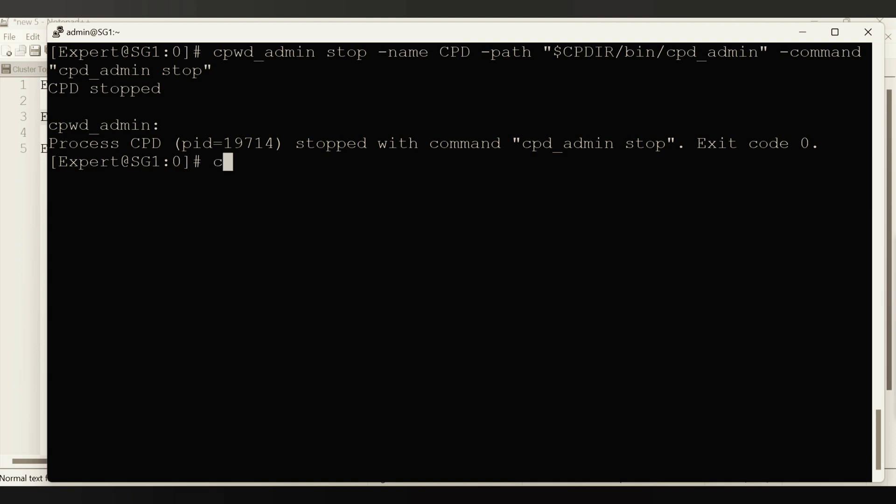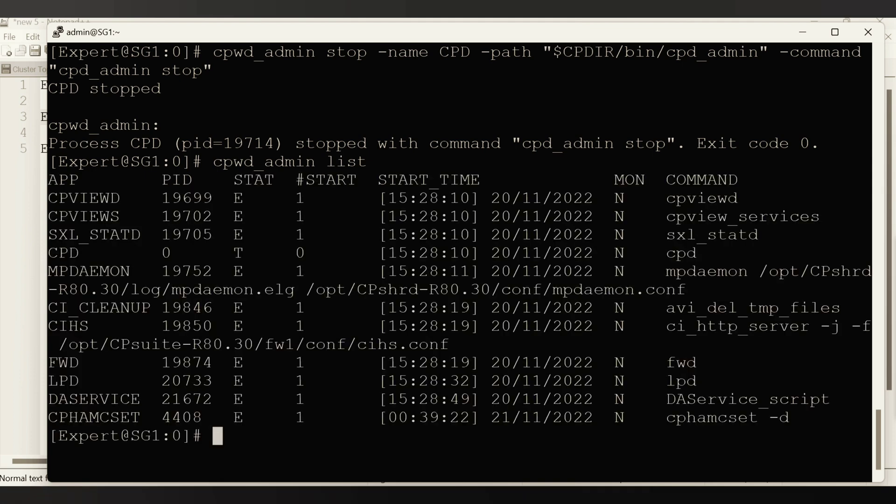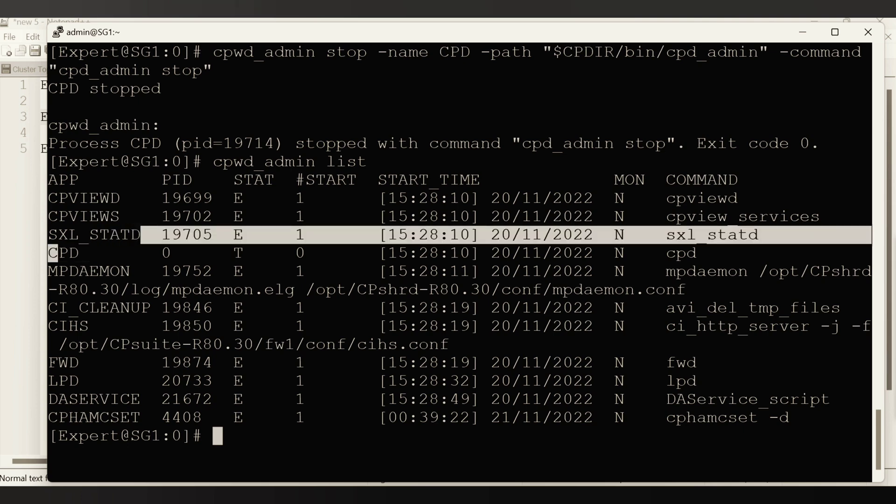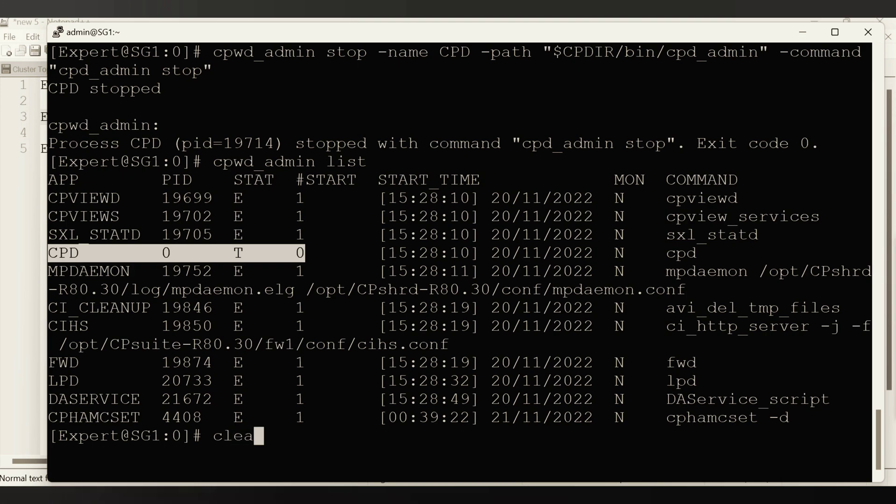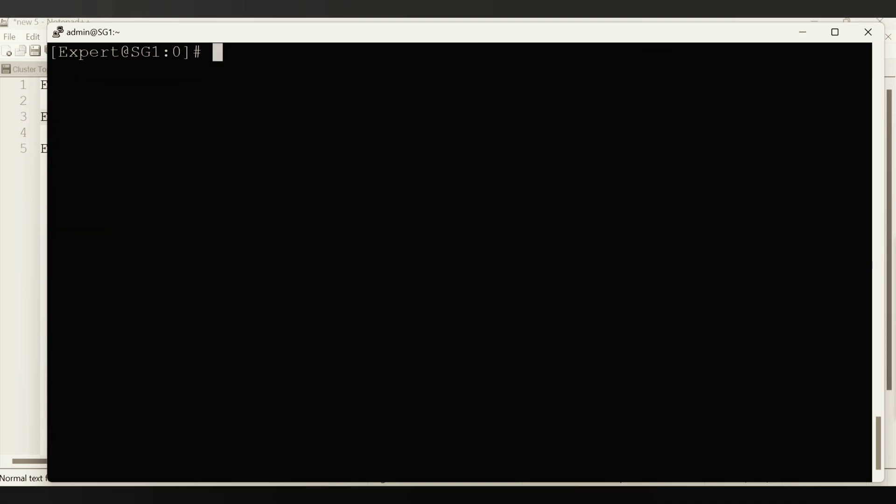It's saying the CPD daemon is stopped. Exit code is zero, everything looks good. To confirm that, just rerun that command, CPWD underscore admin list. And we can see here, if you see, the CPD daemon is terminated. So the command got executed.